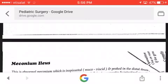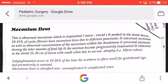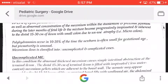The first condition is meconium ileus — this is abnormal meconium which is inspissated, thick like a biscuit, lodged in the distal ileum. Ten to fifteen percent of cystic fibrosis cases have meconium ileus due to deficit pancreatic and intestinal secretion, as well as abnormal concentration of meconium within the duodenum and proximal jejunum. During the later months of life, the mixture becomes progressively inspissated.